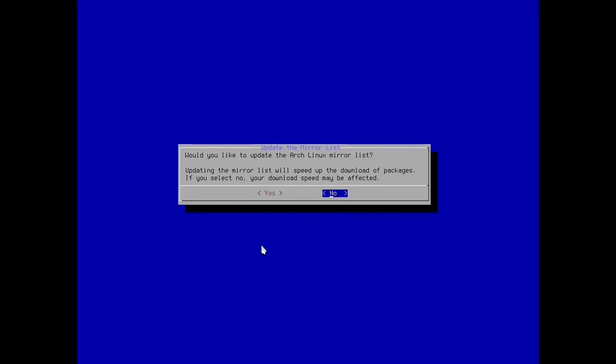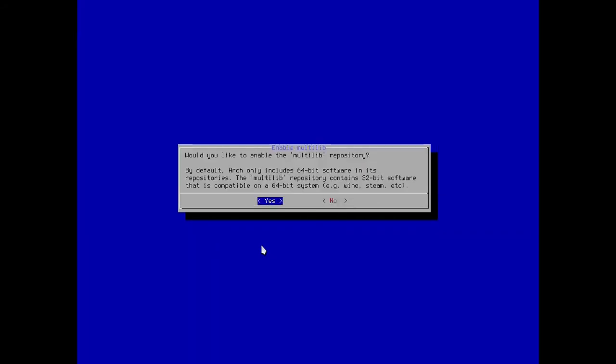And by the way, to me I didn't notice any difference whether it updated the mirror list or not when I installed it. When I installed packages it didn't matter, so I'm going to hit no. Would you like to enable multilib, no I don't need multilib.